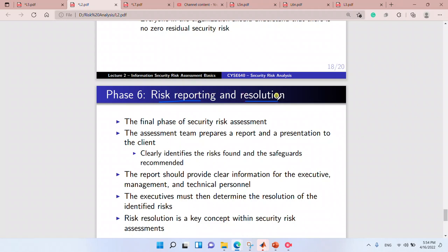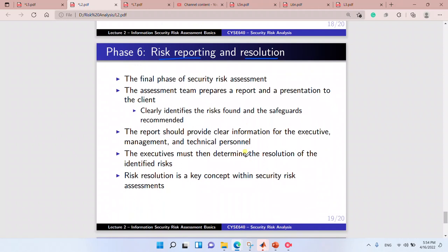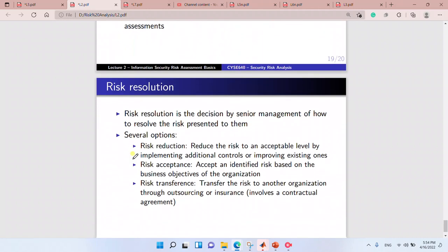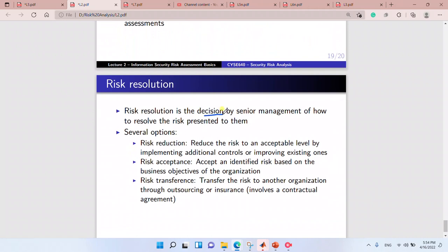Phase six is Risk Resolution — we try to solve the issues. Risk resolution involves decisions and solutions: risk reduction, risk acceptance, or risk transference. Risk reduction means reducing the risk to an acceptable level. Risk acceptance means accepting the risk when we don't have enough resources or when our company is not very critical. Risk transference means transferring the risk to another organization, such as through insurance.